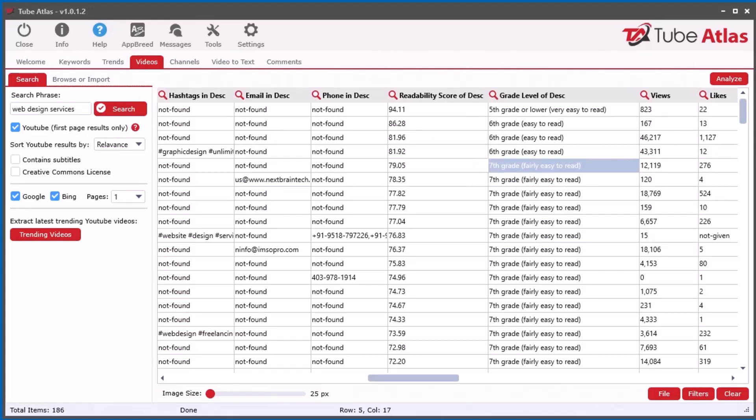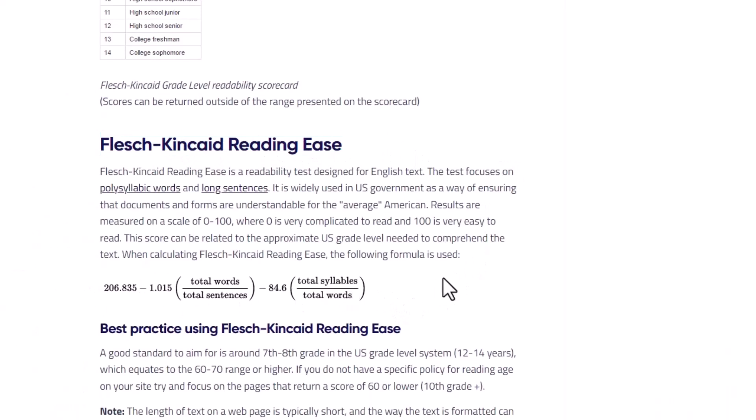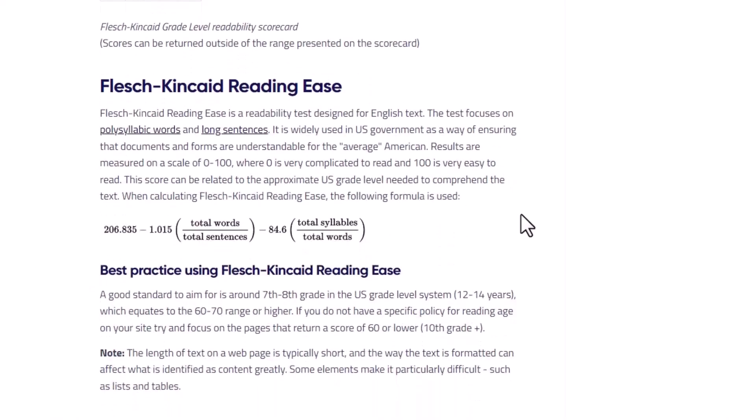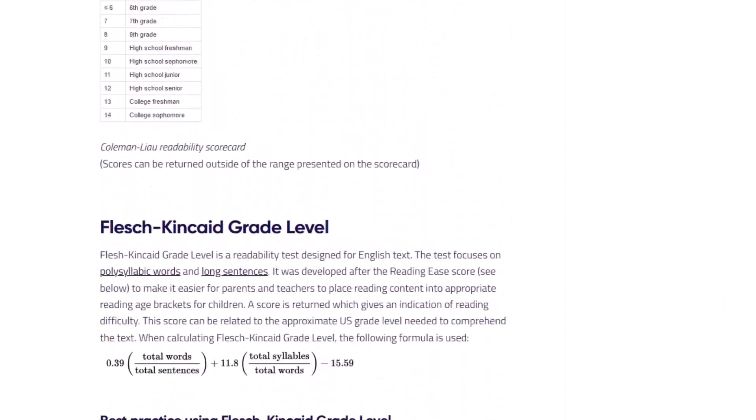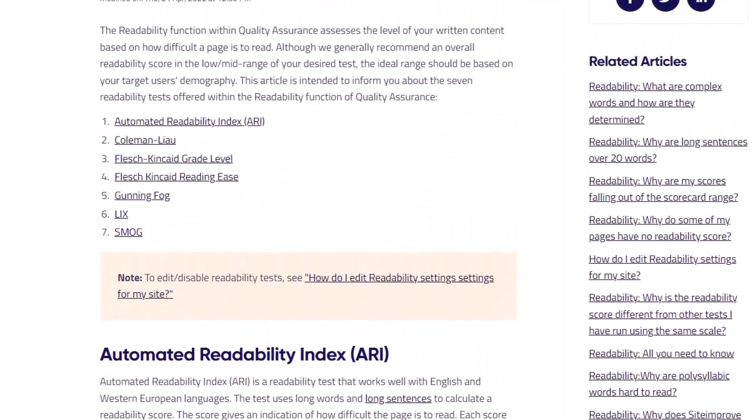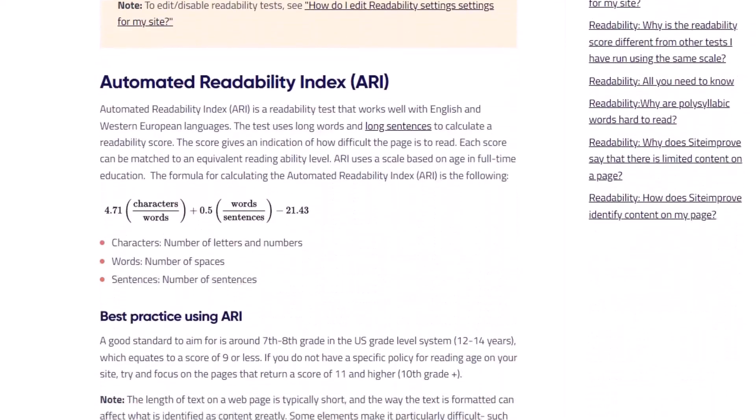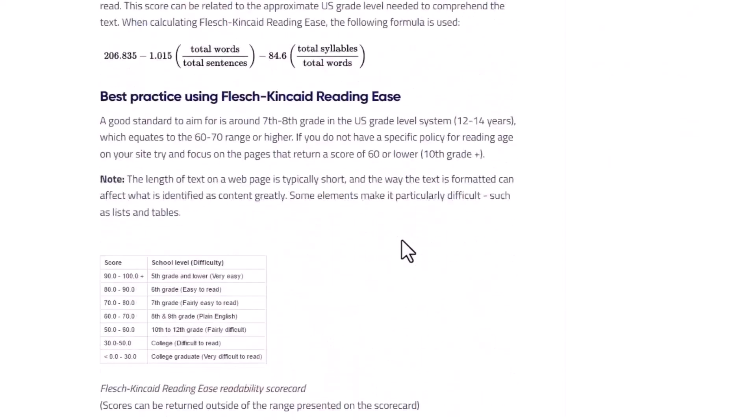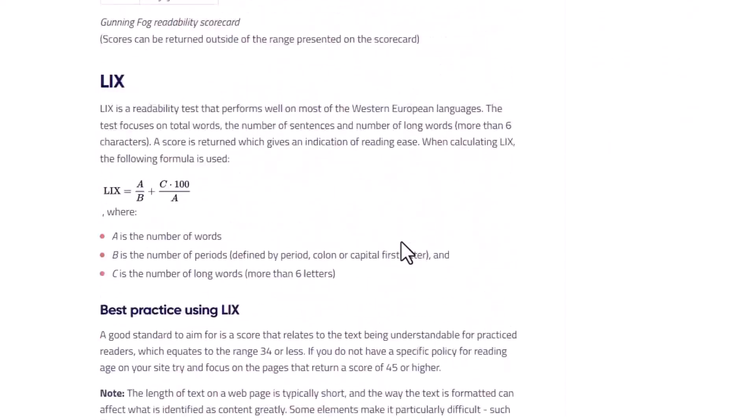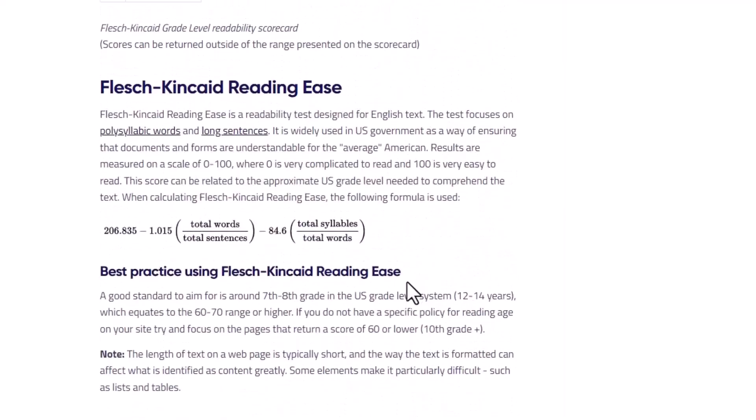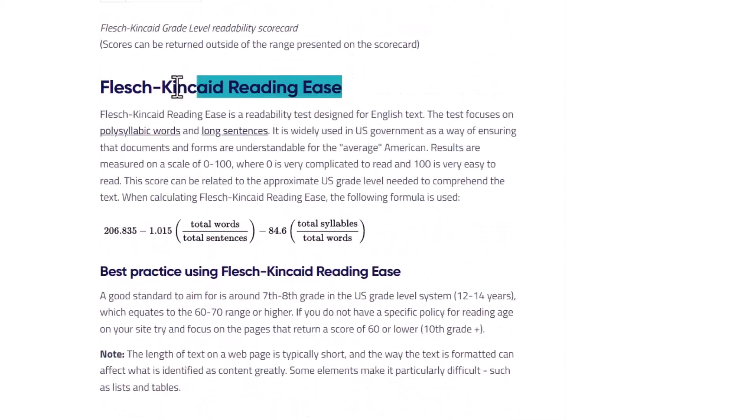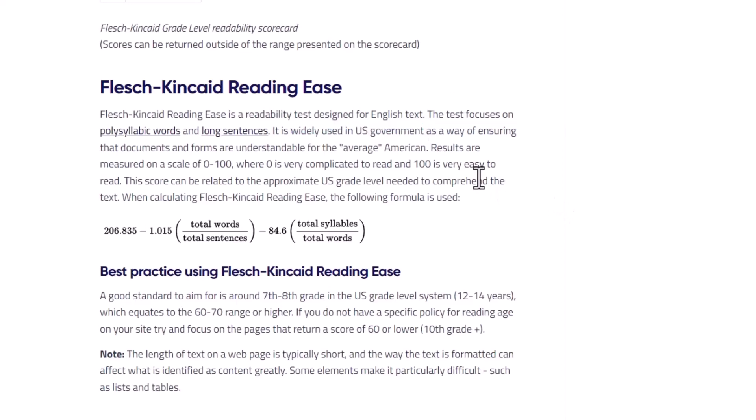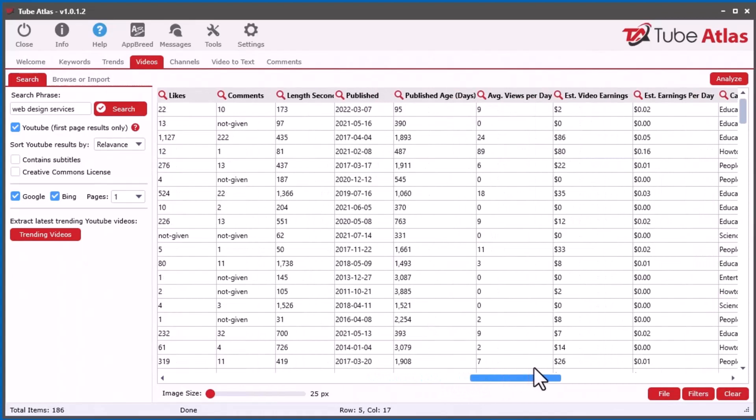I'm actually using the Flesch-Kincaid Reading Ease formula. This has been done since the 1980s, or a long time ago anyways. I use this scale here to determine. There's a whole bunch of other different systems kind of involved, but that seems to be the most popular one. I had an idea of maybe taking all of these and just taking the average of everything, but I figured it's better just to stick with one. I'm open to suggestions if someone else is more knowledgeable about this type of thing, but from what I've researched, this one seems to be pretty well used. It's widely used in U.S. government. I figured that would be a really good integration into the system so you can see the readability of the description.